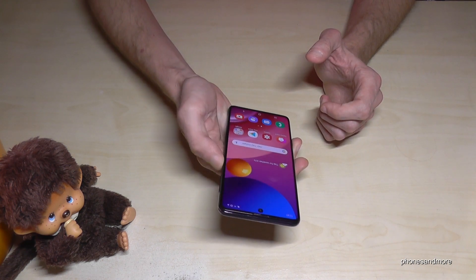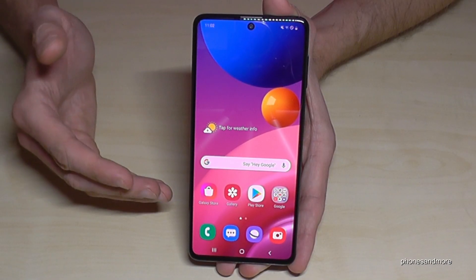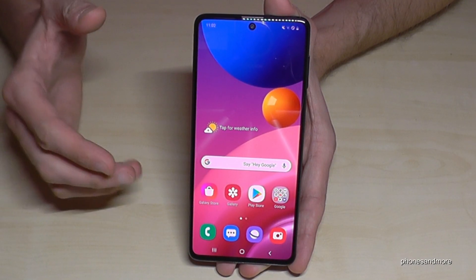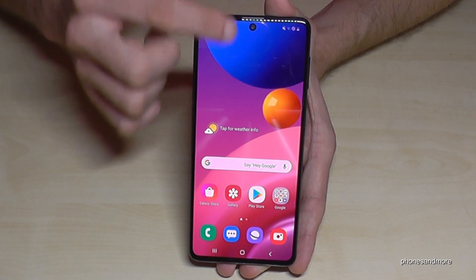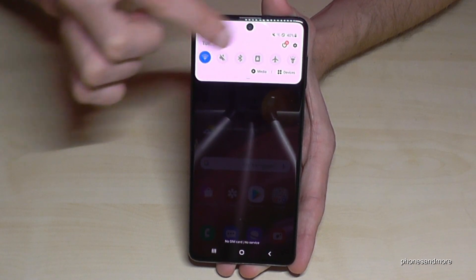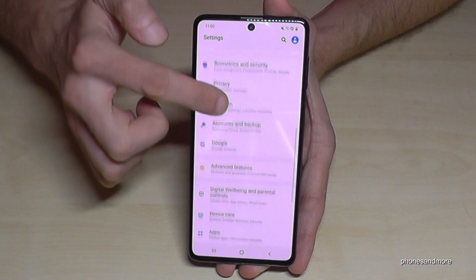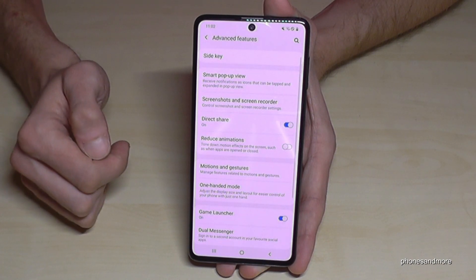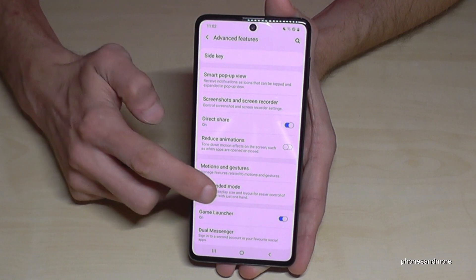I can now reach everything with one hand. There's also a One-Handed Mode included, which makes the screen a bit smaller. Scroll down and go to Settings, then go to Advanced Features, and then go to One-Handed Mode.